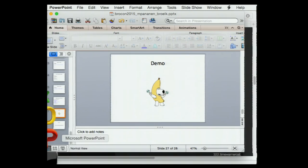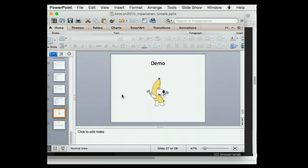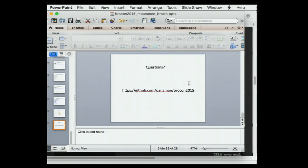That's pretty much all I've got. Does anyone have any questions? Here's my GitHub — you can download all those configs and scripts from there.